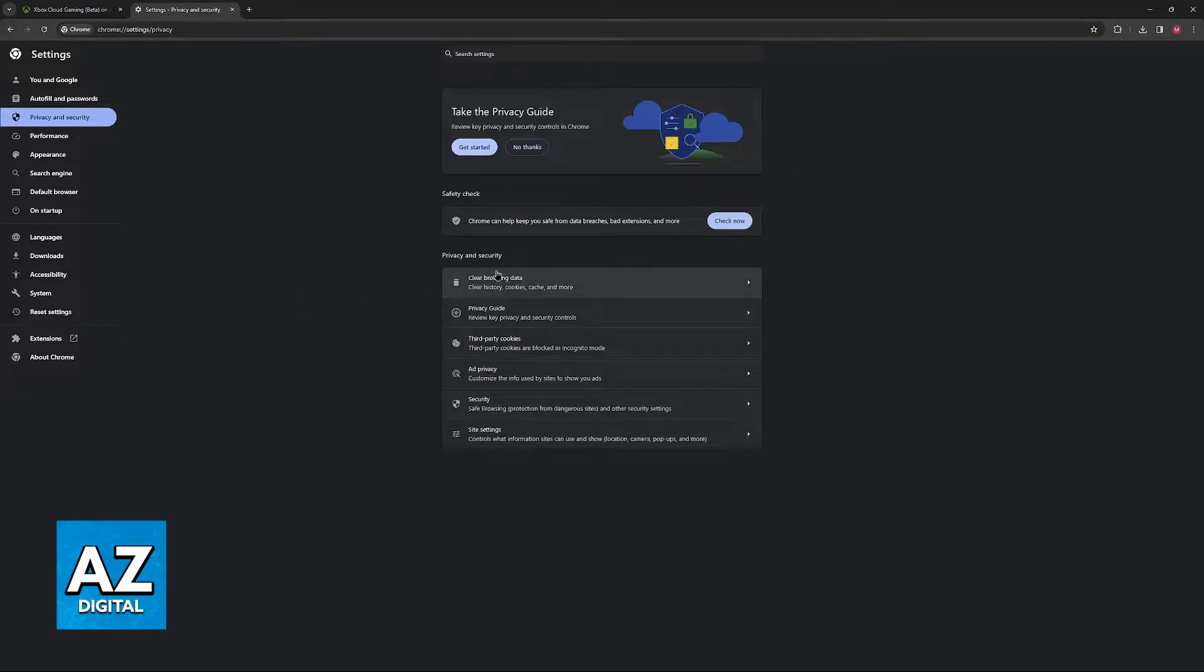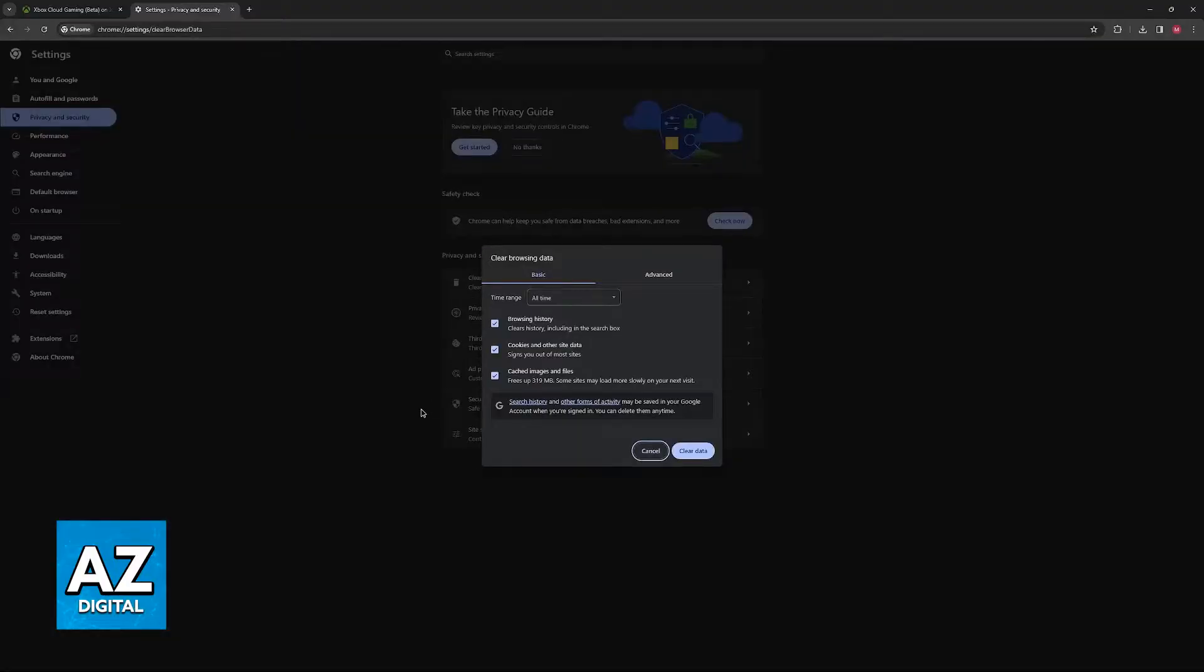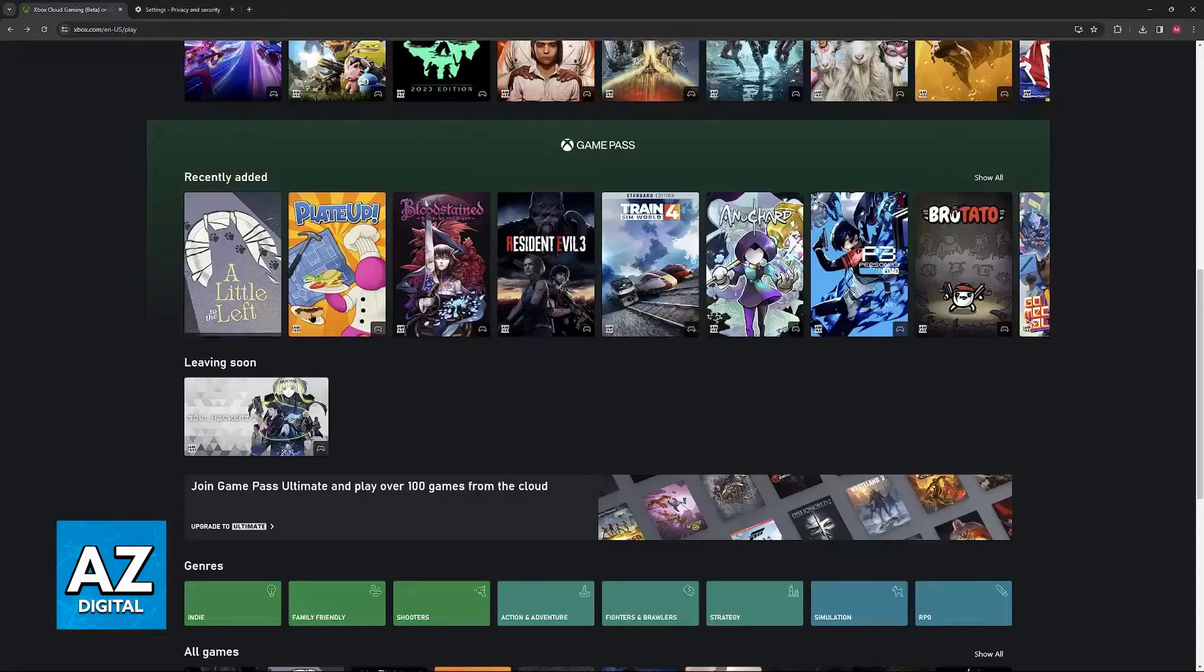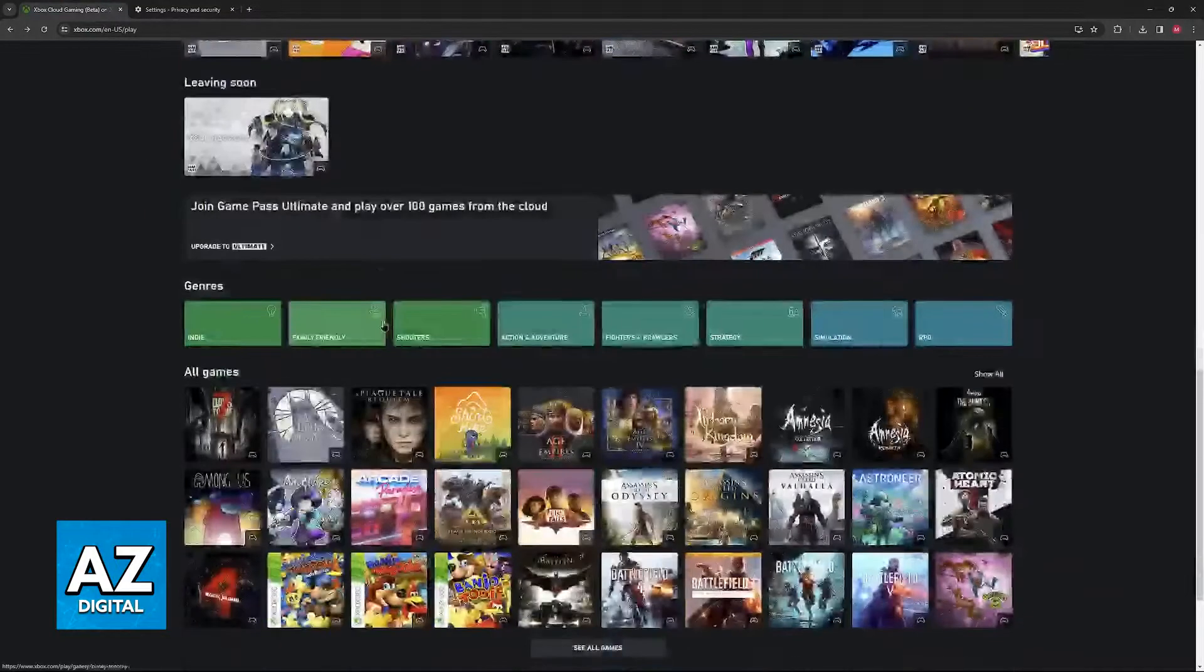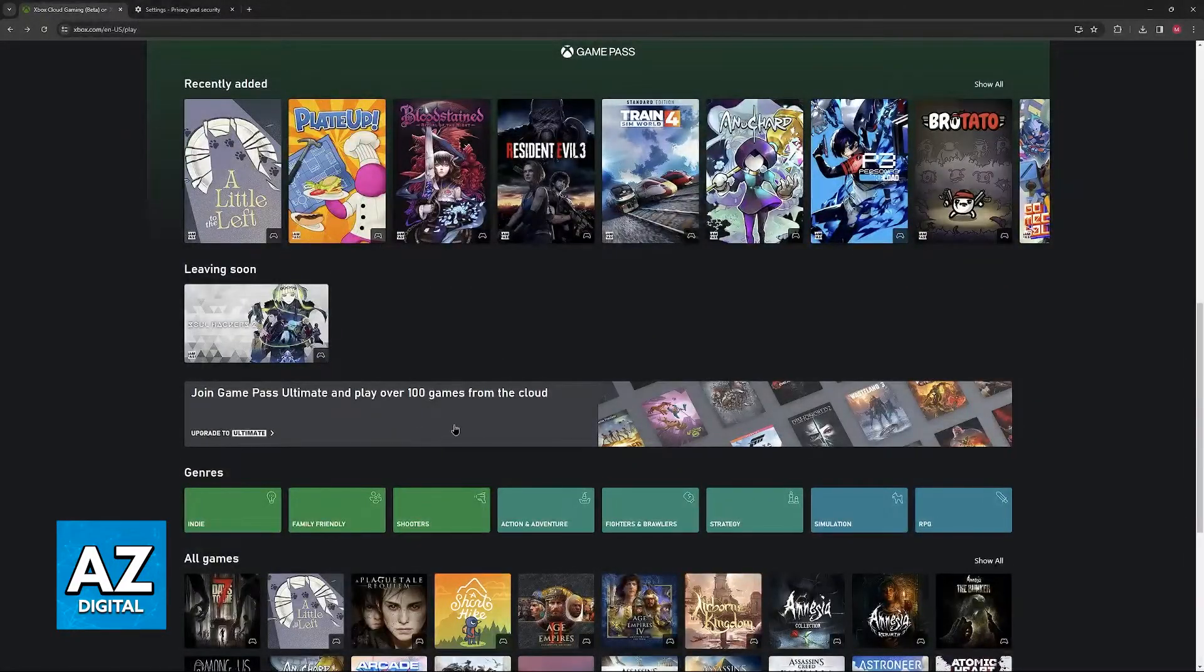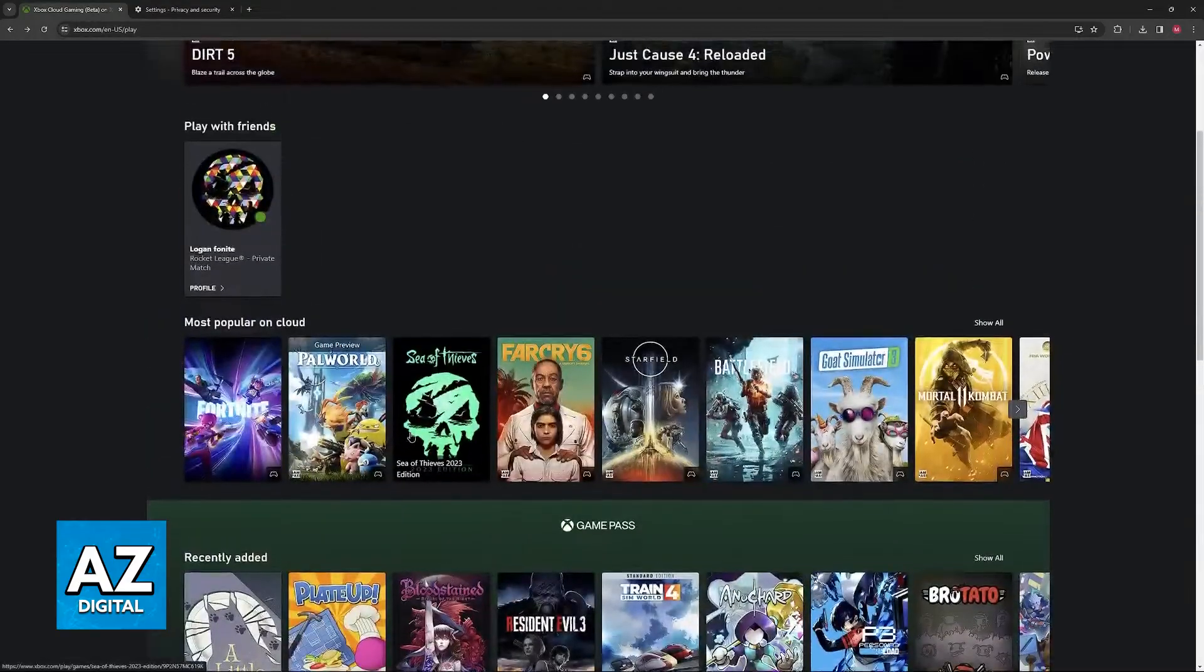The last option regarding web browsers is to clear the browsing data. So you can go into the settings, clear the browsing data, including cookies and other site data and cached images and files. Clearing the data will free up memory that can be used to focus on Xbox Cloud Gaming once it is completely fresh.